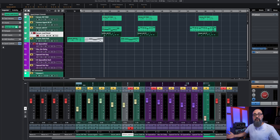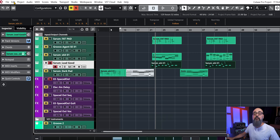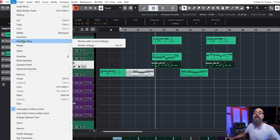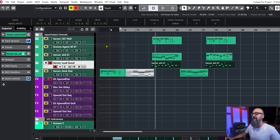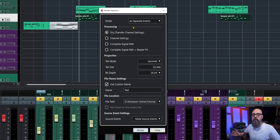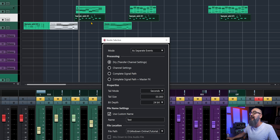Let's say I'm ready to mix and I want to bounce all MIDI instruments into audio. I'm going to select all of those events on this virtual instrument channel, click on Edit at the top, go down to Render in Place, and select Render Settings — I'll explain why later. This opens the Render Selection window where everything happens.